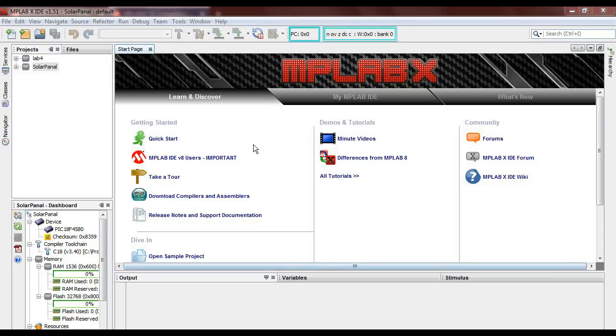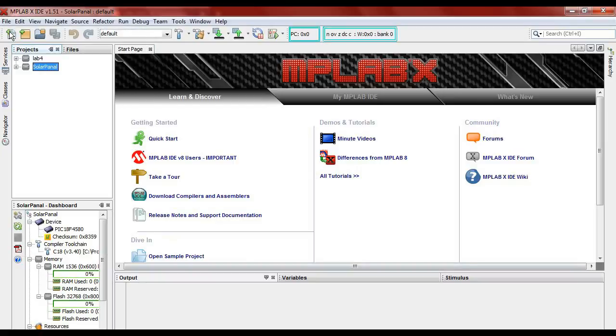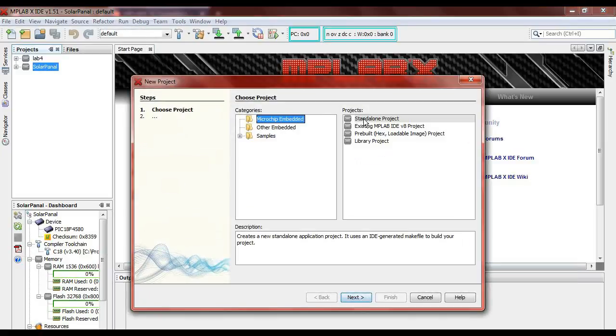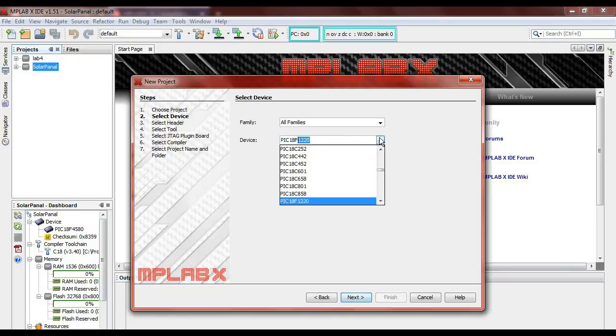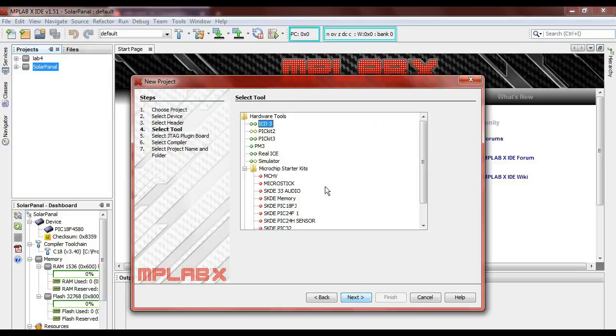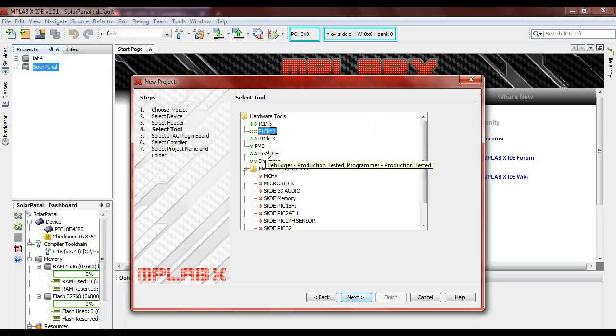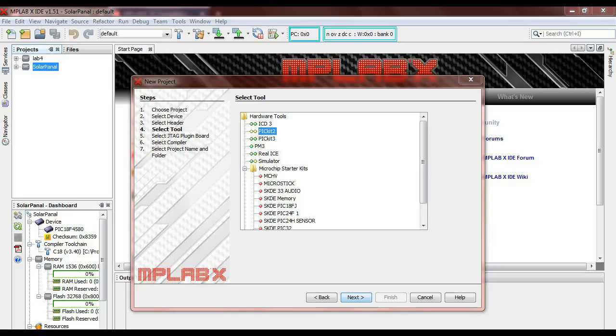After installing the MPLAB X, this is my MPLAB X that I have installed. Maybe the latest version has a bit of difference here and there, but all is almost the same. First of all, we will start to create a new project, so we will create a standalone project, and we will have to choose the PIC that we are using. We are using a PIC18F4580 for today. We will press next, we will be using a PICkit2, let me connect my PICkit2.